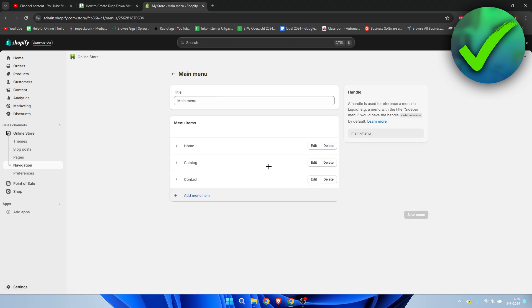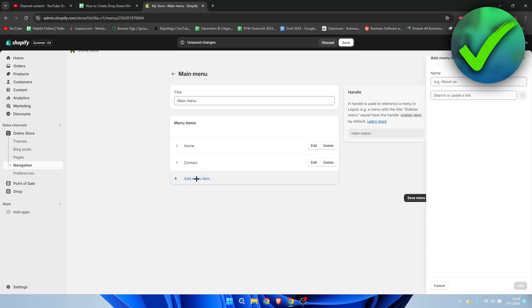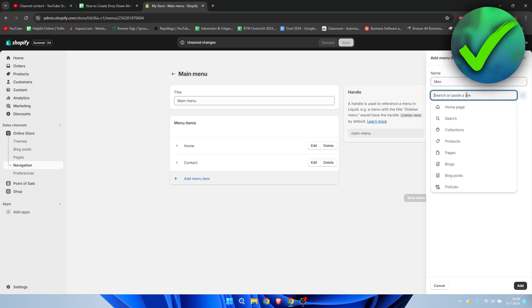Here we have Home, Catalog, and Contact. What I'm going to do is delete the Catalog - remove this from our main menu. We're going to add a new menu item. I'm going to click here and call this 'Men' because I'm going to make a men's and women's section.